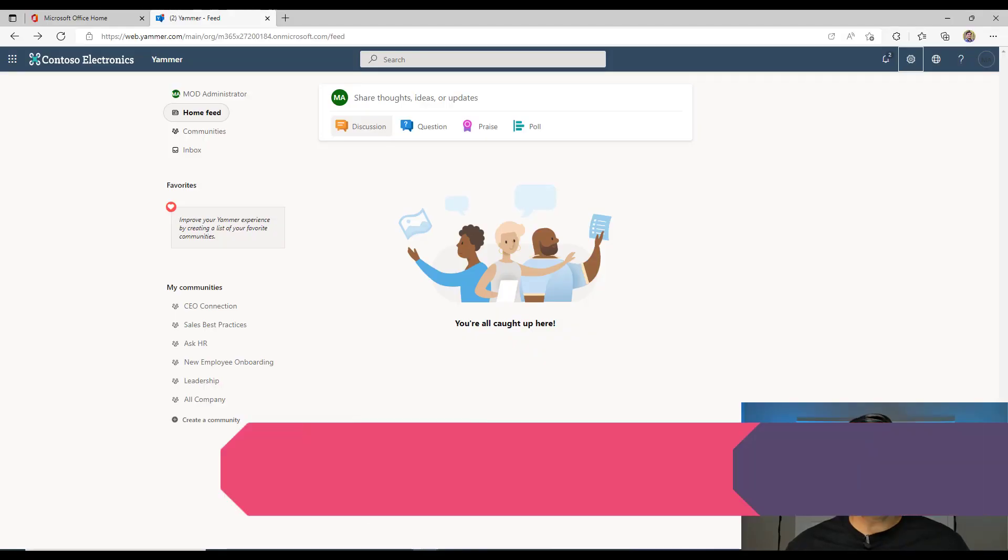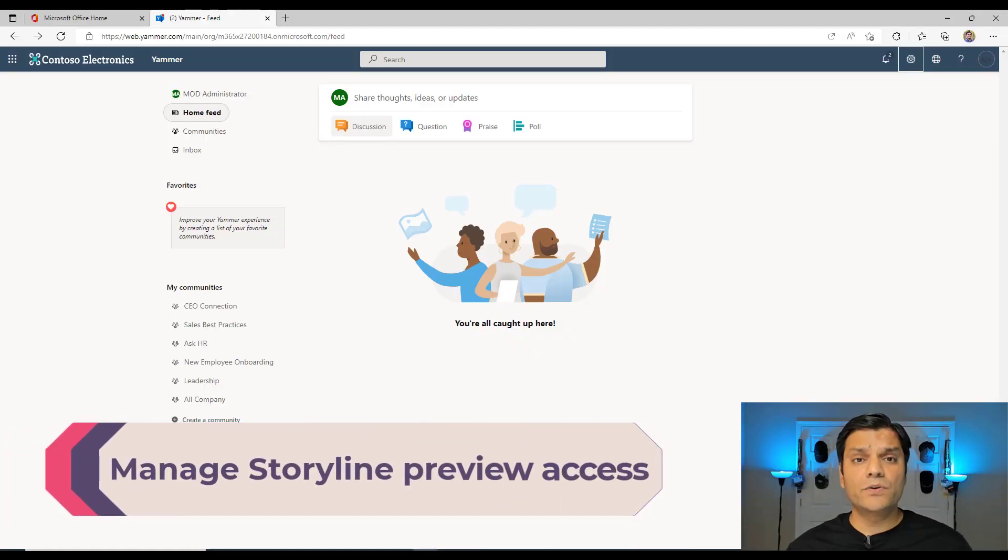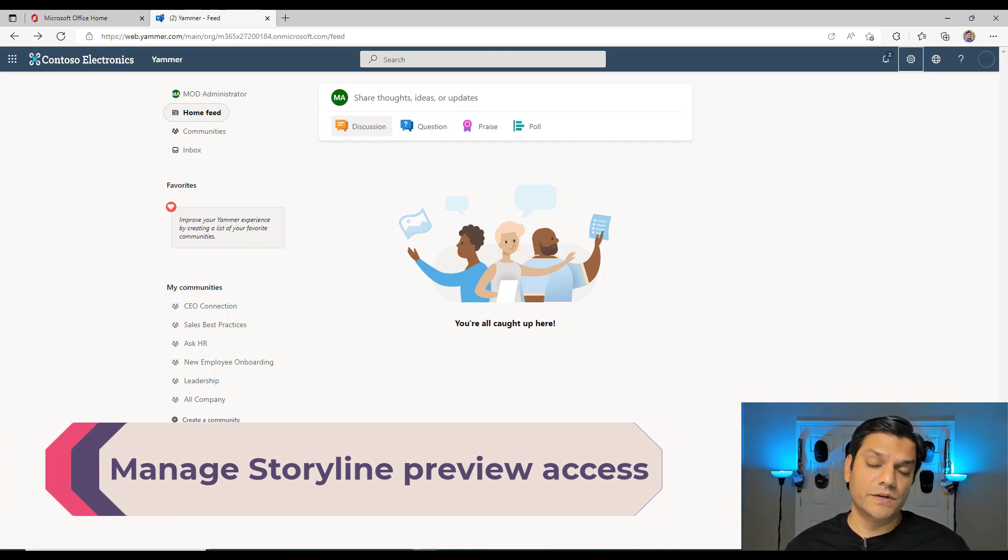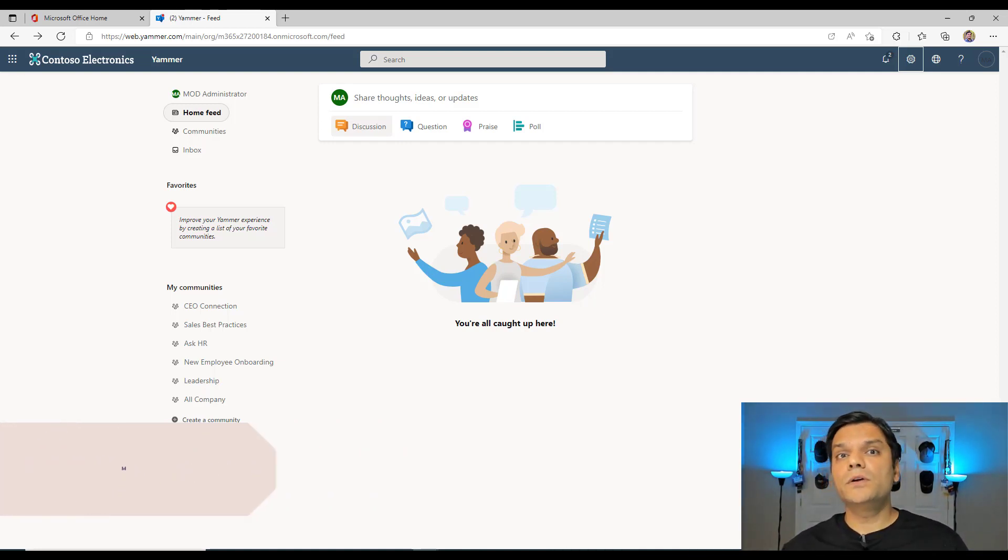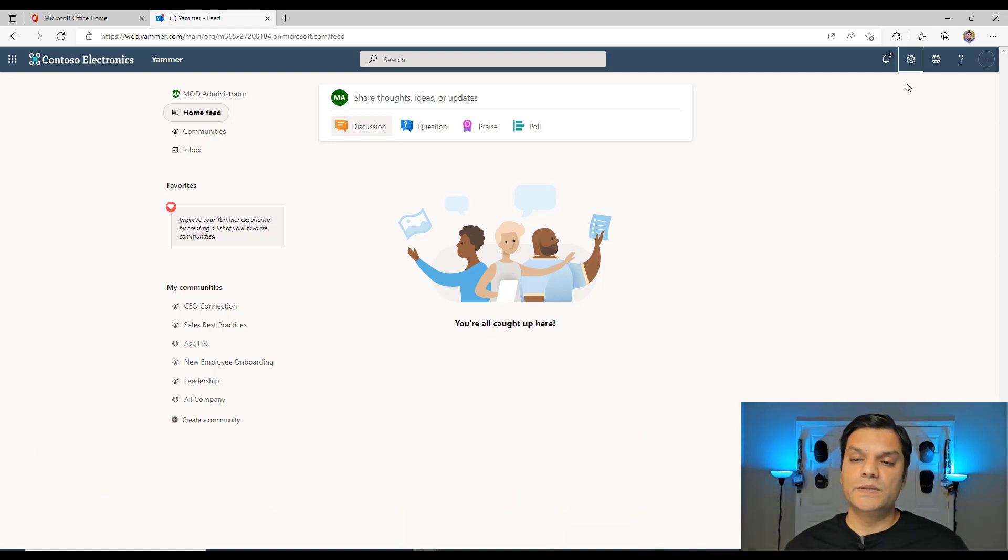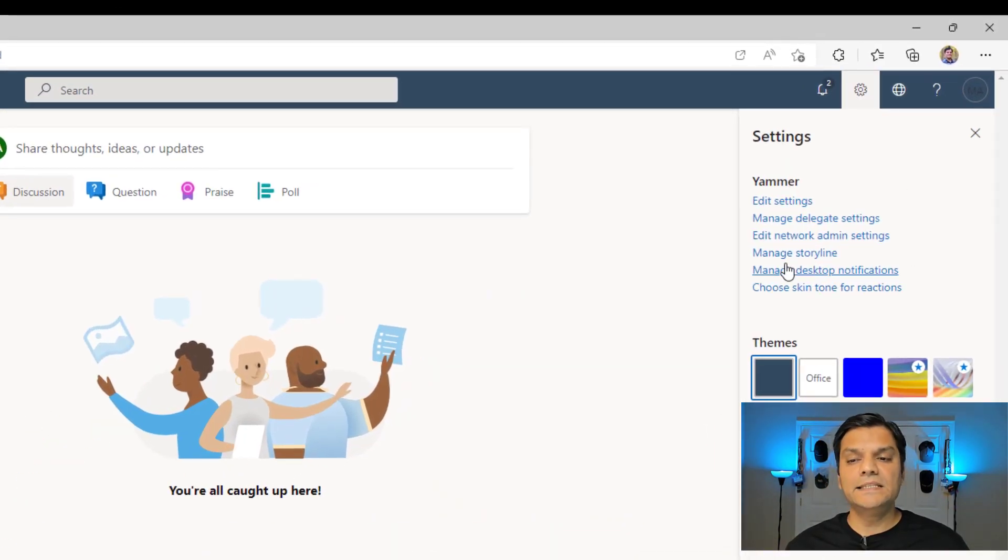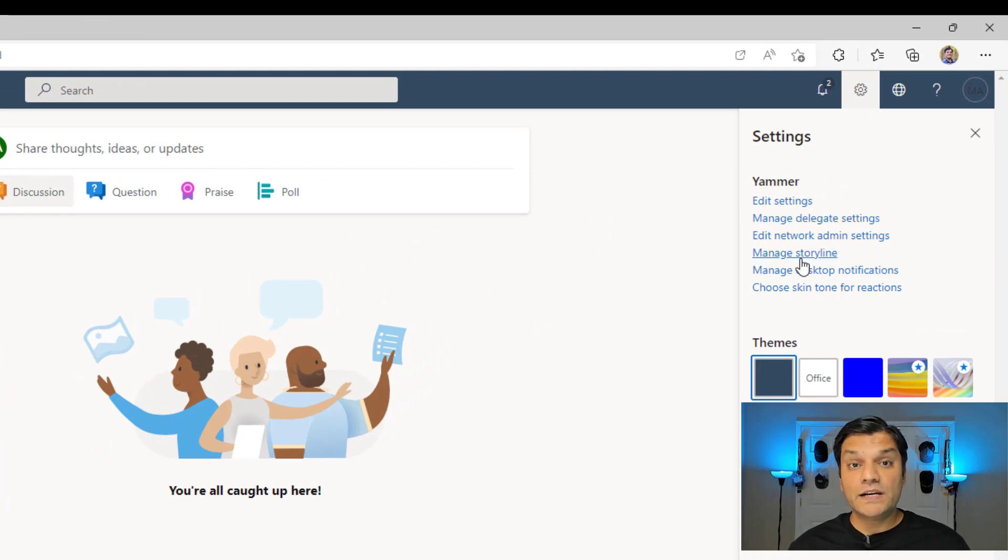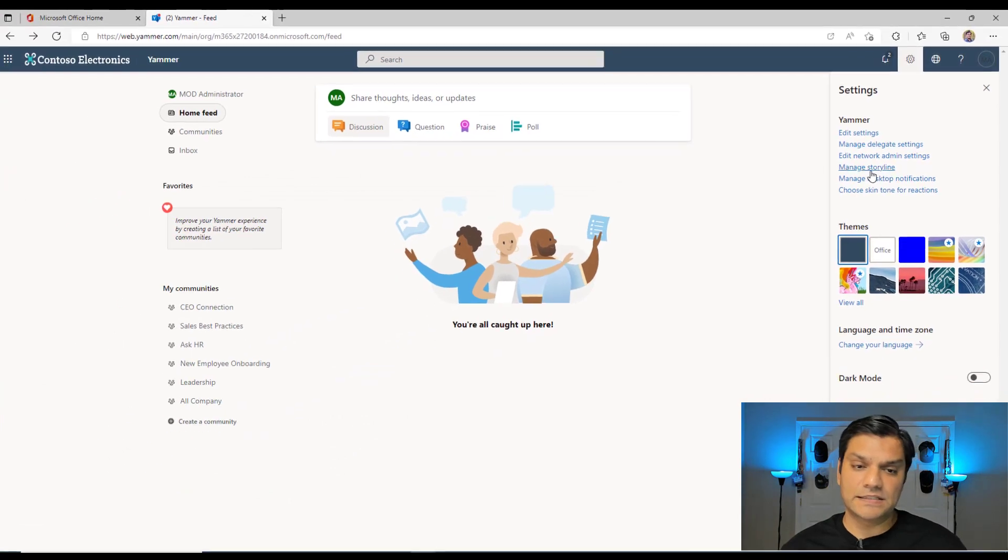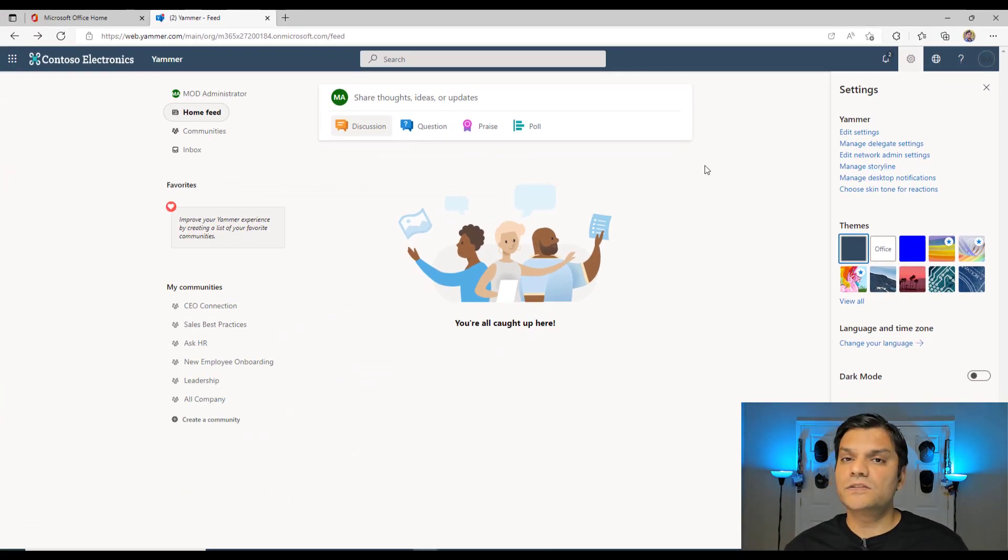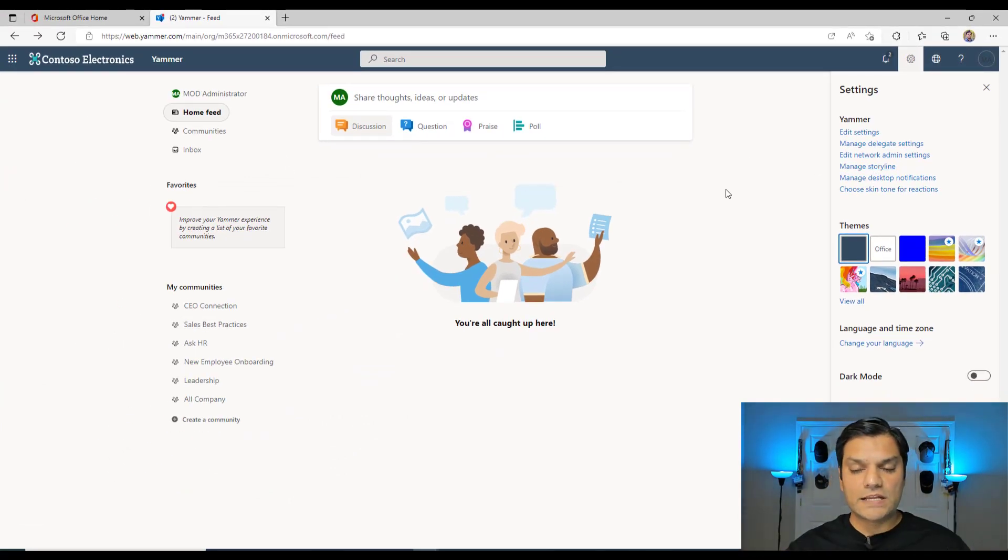So here we are in Yammer and the first thing I want to call out is the availability of the Storyline. Now only the Yammer admins or the global admins, they are the ones when they go over here to the settings, they see this functionality called Manage Storyline. So when it arrives in your tenant, even this preview feature, you're going to see that first. It's not that the storyline functionality is automatically open up and everybody has access to it. No, that's not the case.